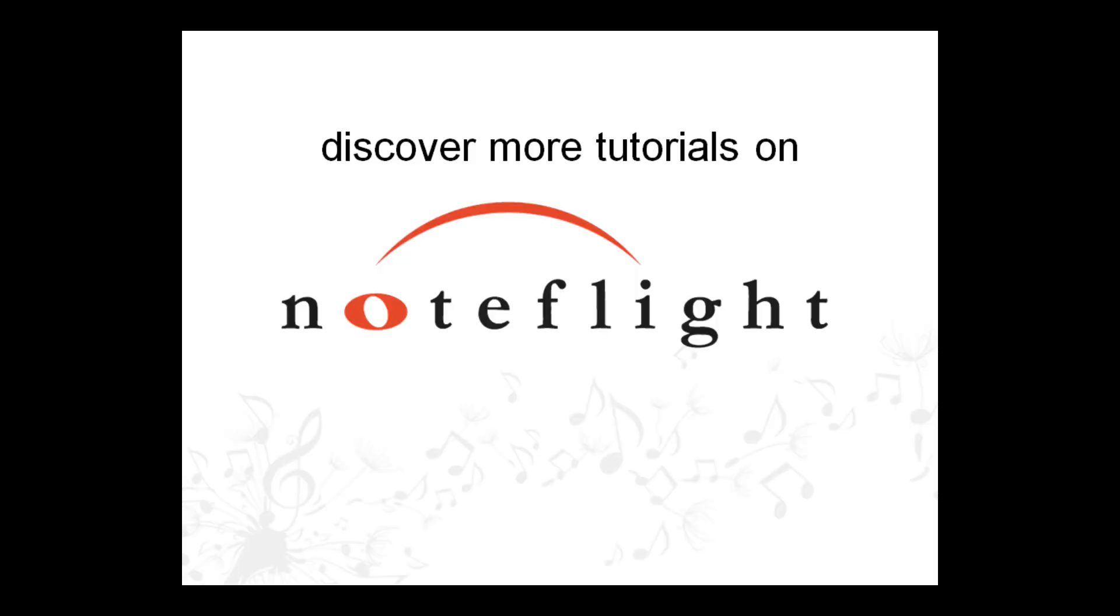For more information on all of NoteFlight's features, check out the online user guide. Thanks for watching.